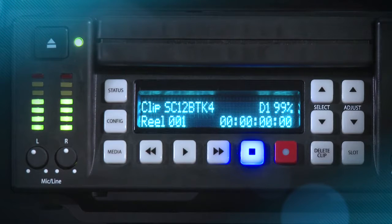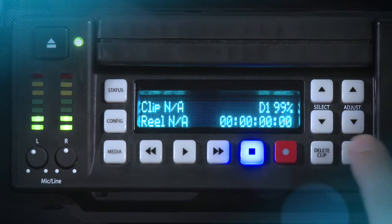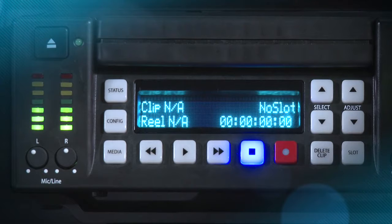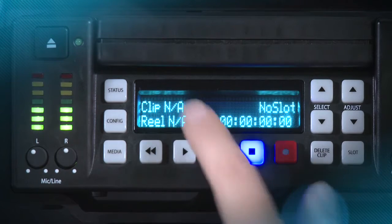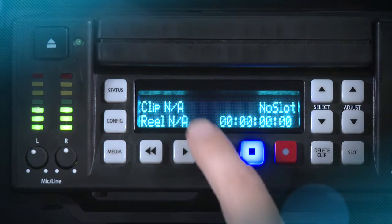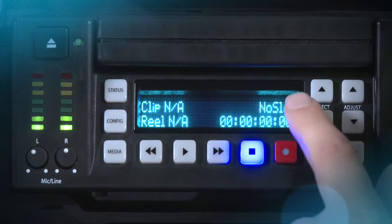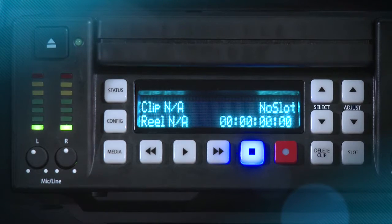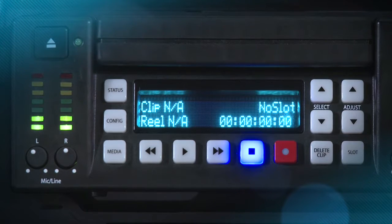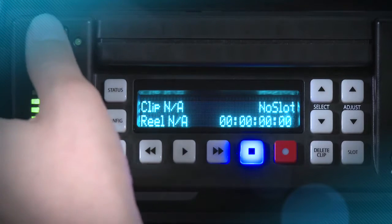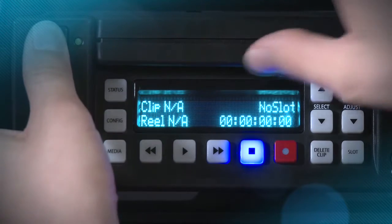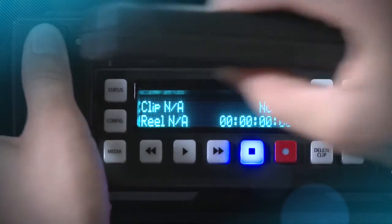To properly remove media, hit the slot button. You will note that the information for the clip in the upper left-hand corner of the UI now states not available, as does the reel. You'll also notice that where the disk information and the percentage remaining were, it now reads no slot. It is now safe to remove the Key Pro storage module by pushing in on the media release button and pulling out on the storage module.